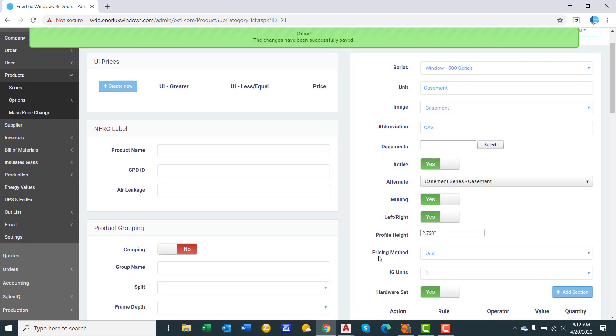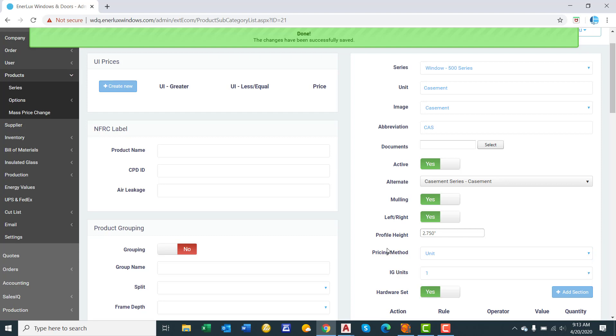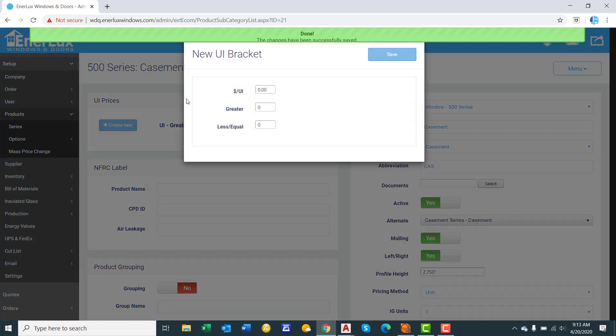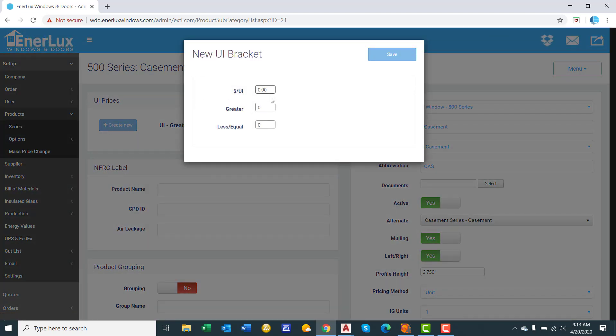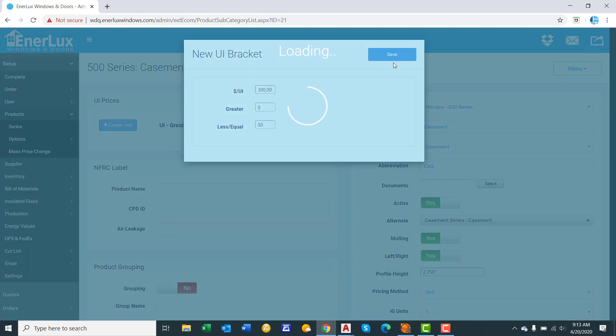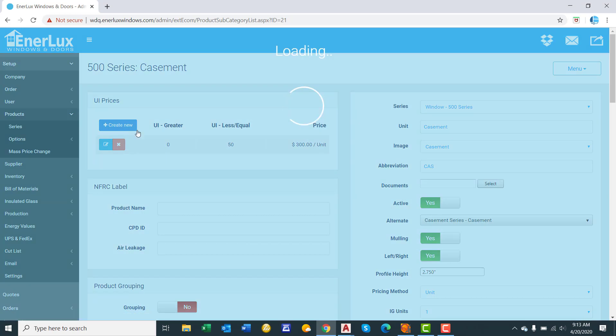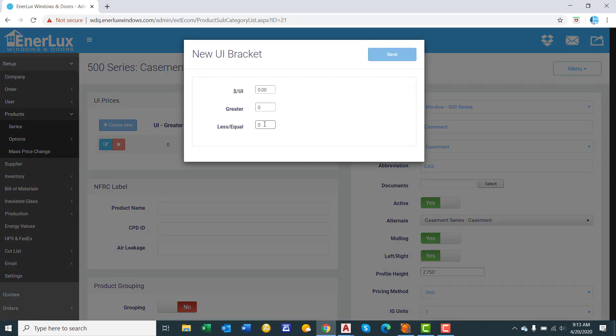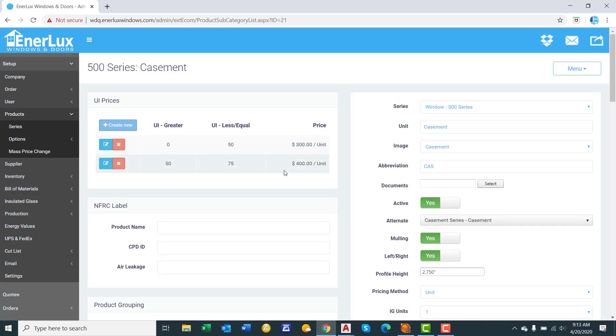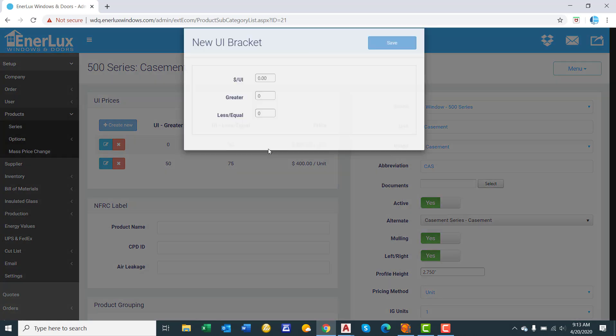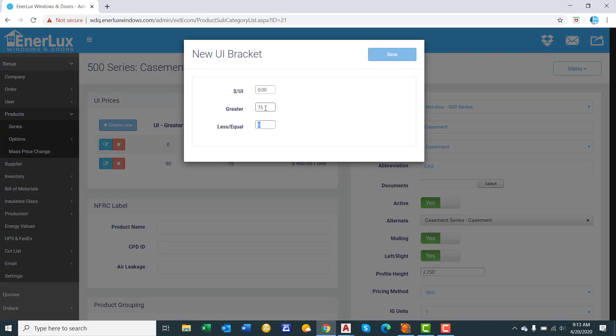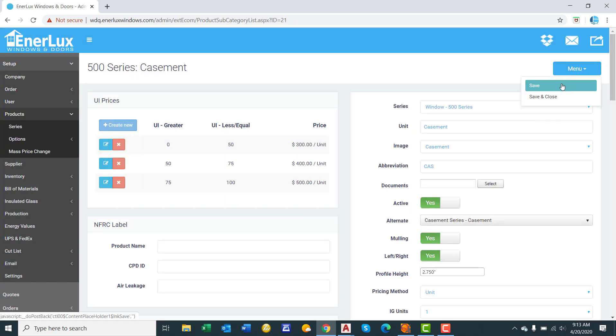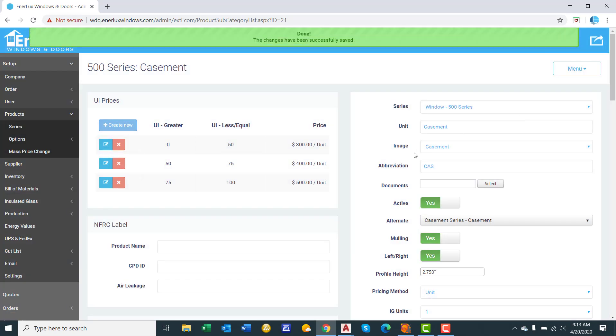Now we will explore the four different pricing methods. Unit, UI, standard size, and square feet. So unit, you go up here on the upper left hand corner. We'll say greater than and less than. So we'll say less than or equal to 50. We'll say $300. Click create new. Because we are less than or equal to 50, now we are going to be greater than 50. We'll say $75. And we'll say $400. And you can create as detailed of brackets as you want. You can create three brackets, one bracket, or 20 brackets. That is up to you. 75 to 100. We'll say $500. Click save. So that is unit pricing. You have a UI range and then a fixed price per unit.